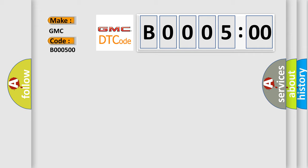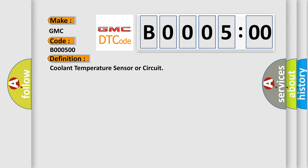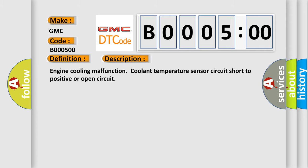The basic definition is Coolant Temperature Sensor or circuit. And now this is a short description of this DTC code: Engine cooling malfunction, Coolant Temperature Sensor circuit, short to positive or open circuit.